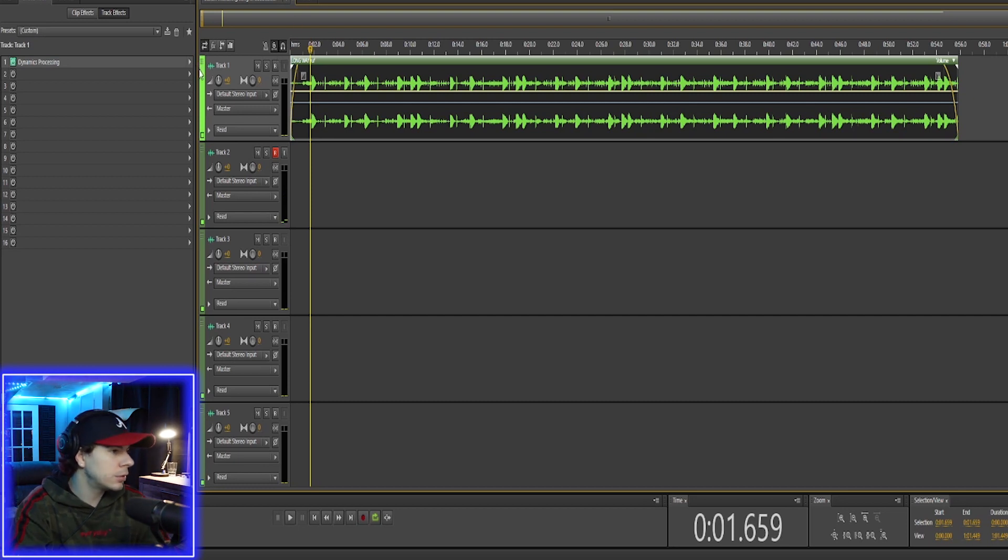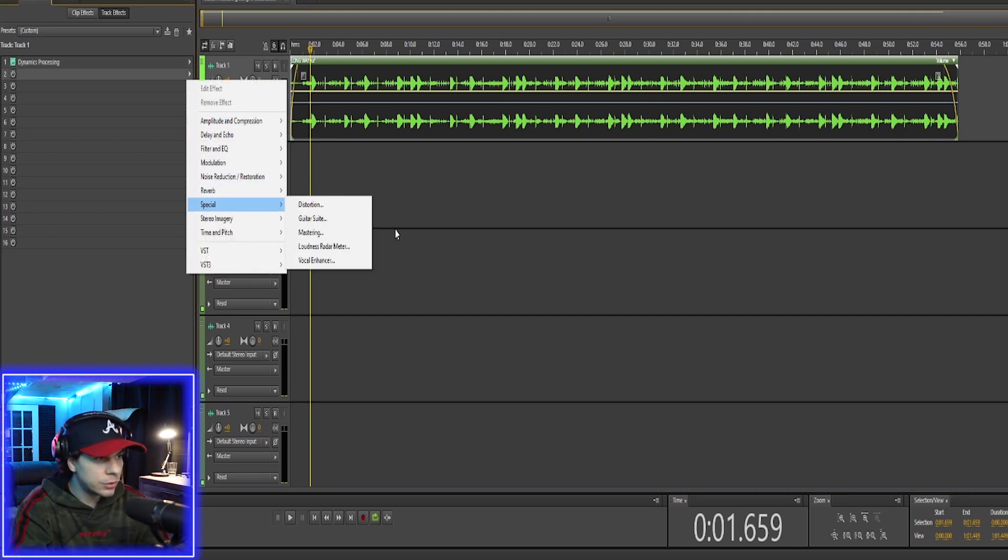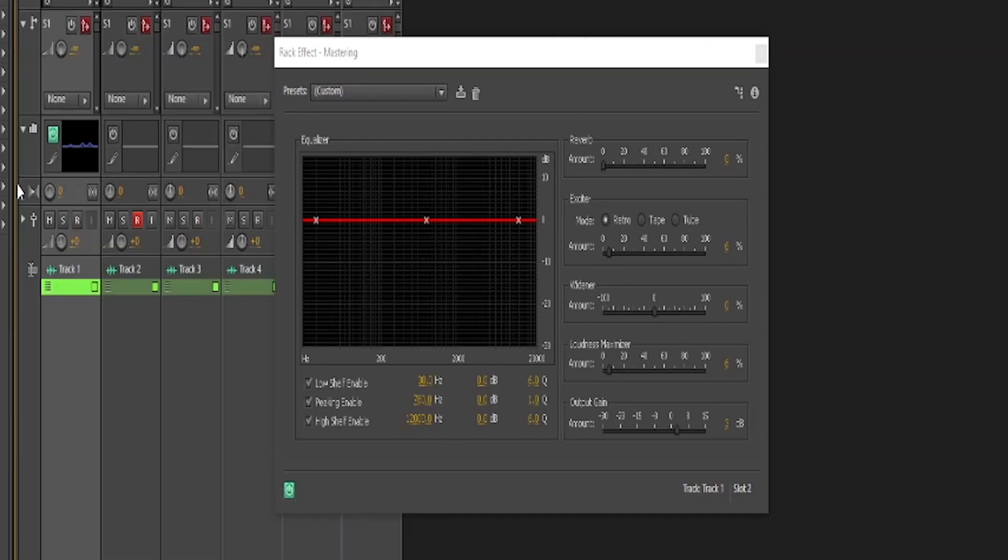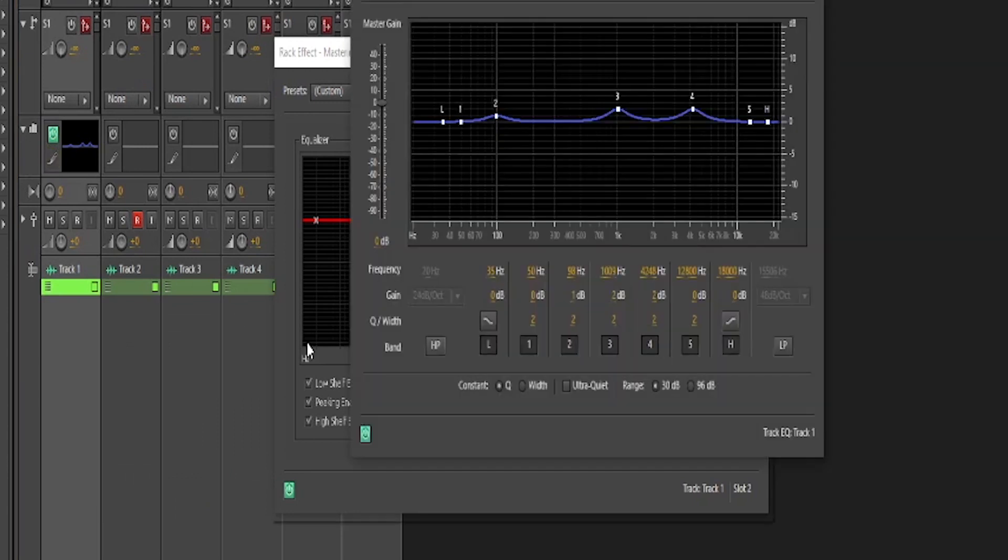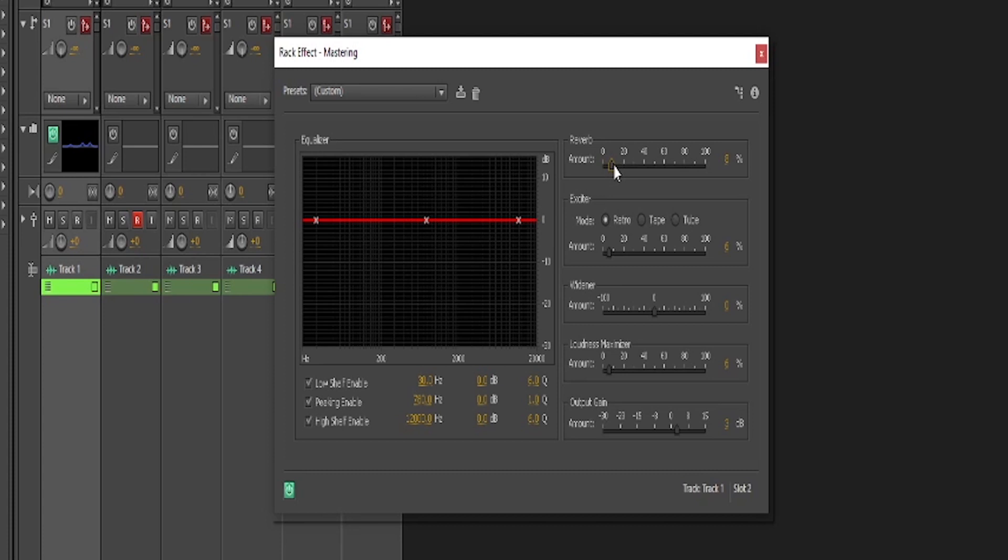So if you go to number two, special, you'll see mastering. Click mastering. So we're not using the equalizer because we already EQ'd it with the other equalizer. So we're not using this equalizer. Reverb, I don't really use the reverb, but if you do want to use it, I wouldn't really go past like 10%. The exciter, I love to use the exciter. It gives you this high clarity, crispy type sound. My favorite one is retro. You got tape, retro, and tube.